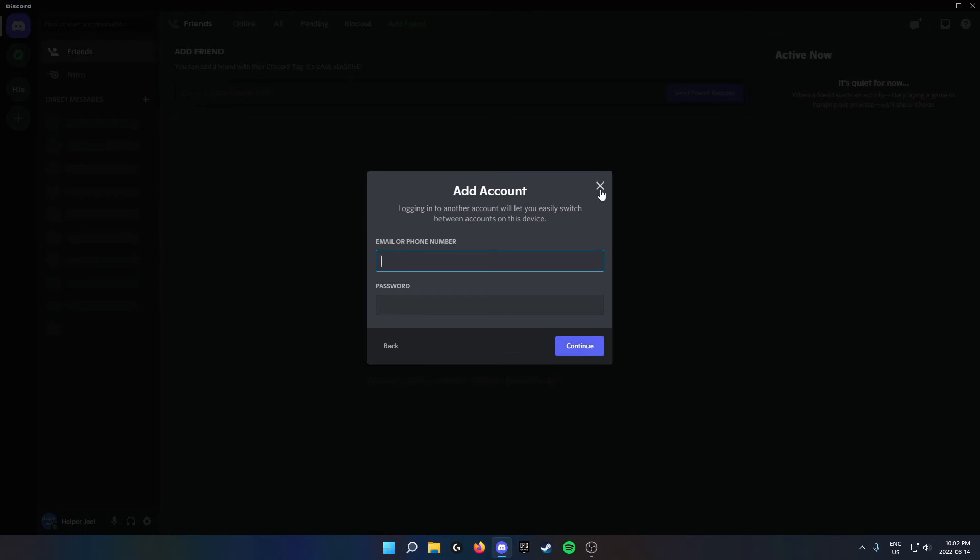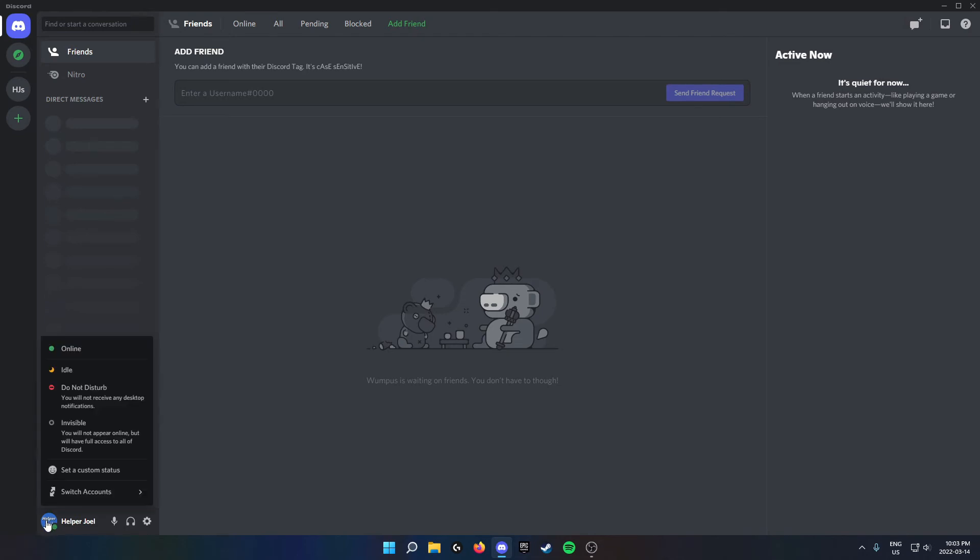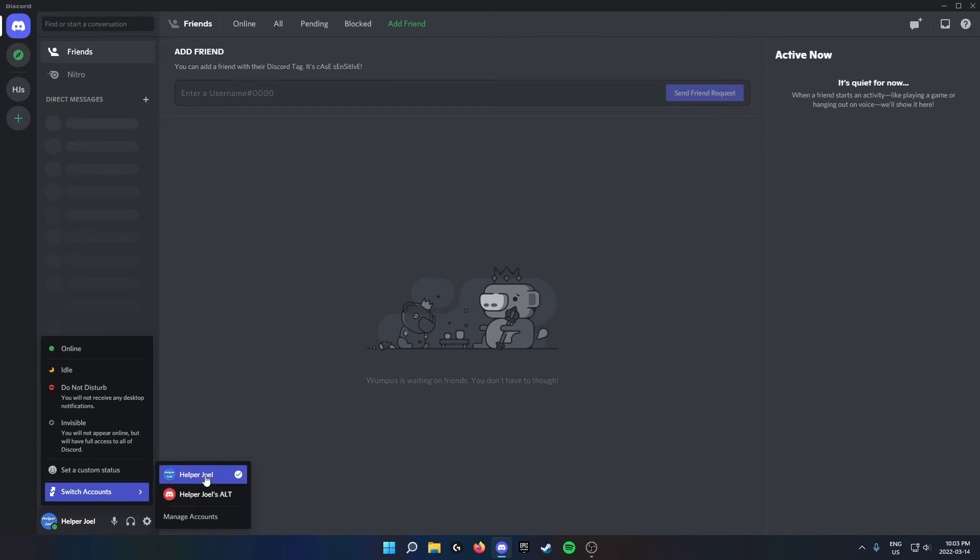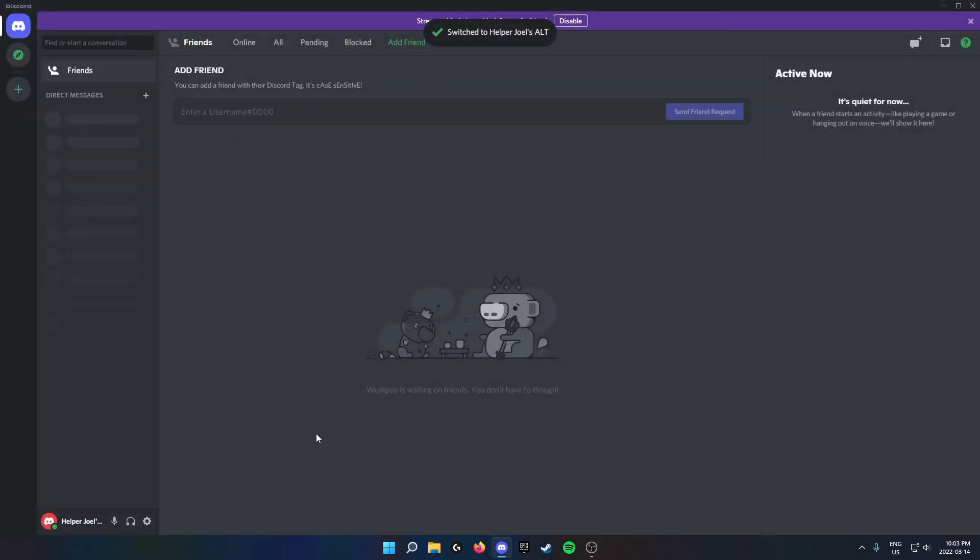After that, when you come down to the bottom left-hand corner of your Discord and click on your profile picture, then go to Switch Accounts, you should see your other Discord account show up here. All you have to do now is click on it and it'll switch to your other account. You can do the same thing to get back.